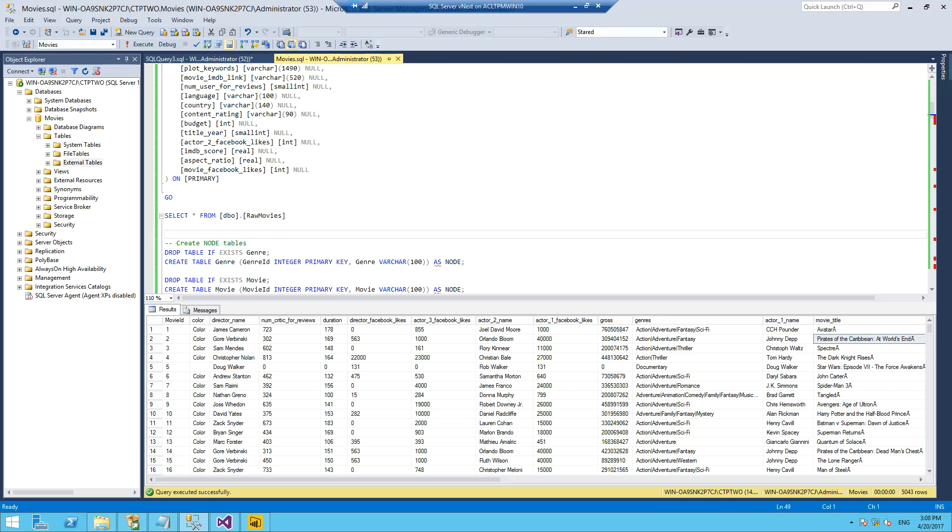We can't just start analyzing this data as it is in this single table. We need to transform it and reshape it into two new structures which have been introduced for the graph analysis.